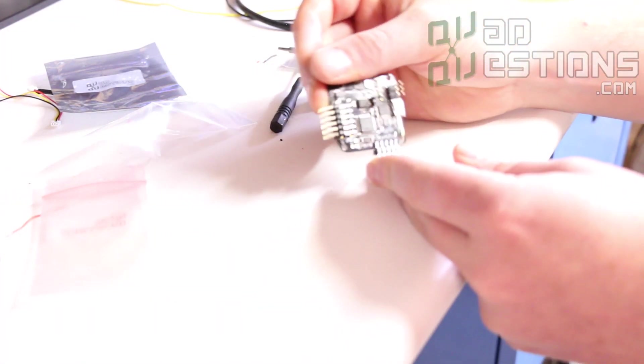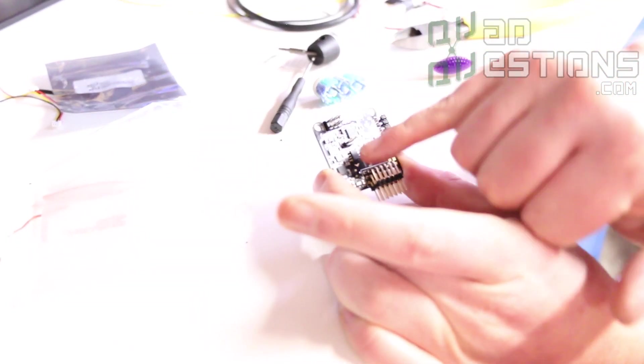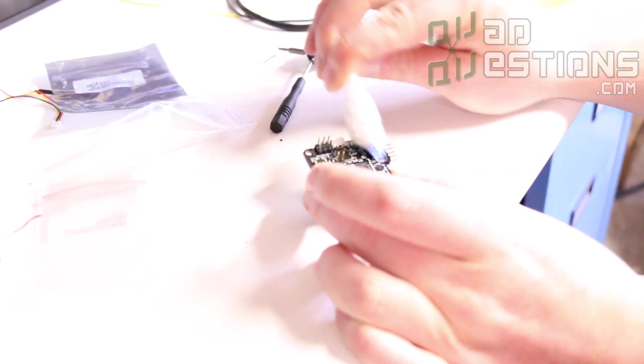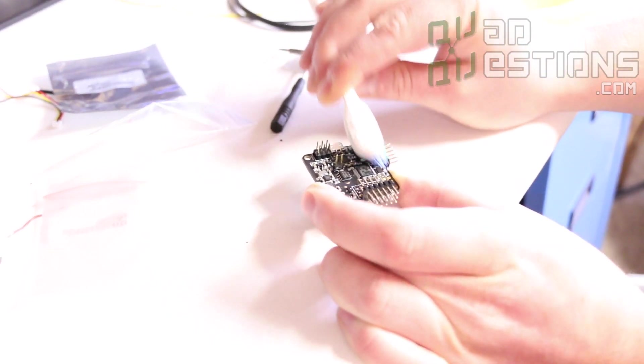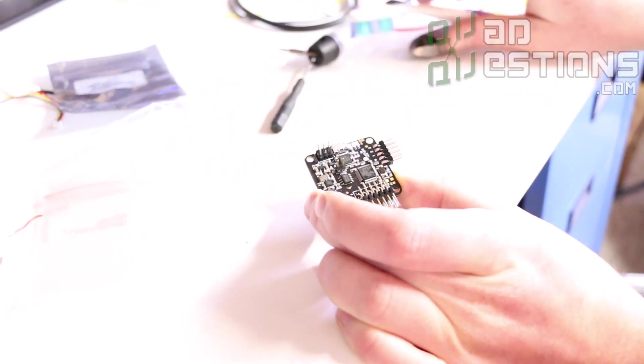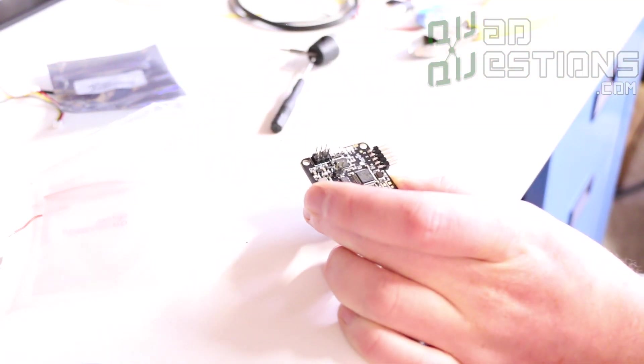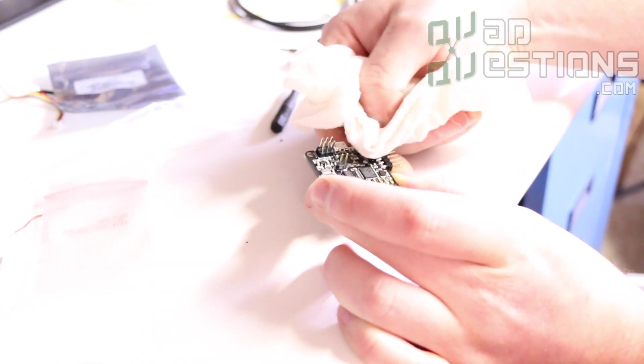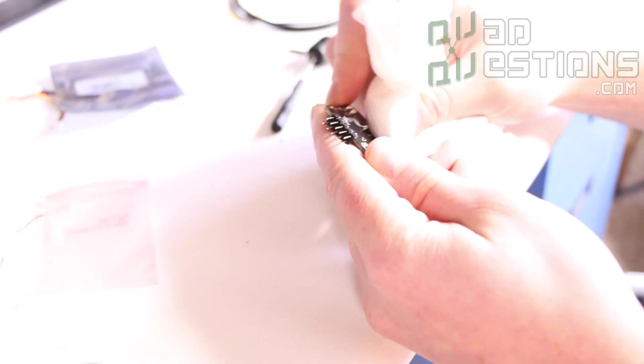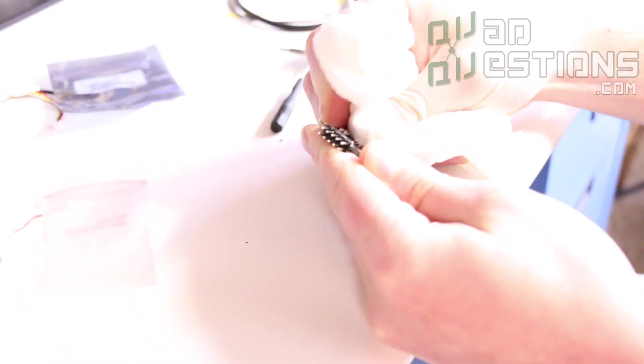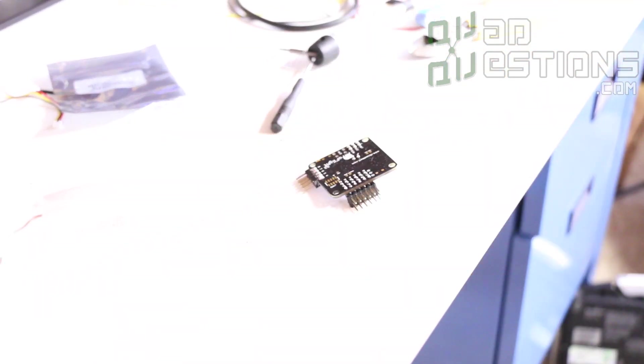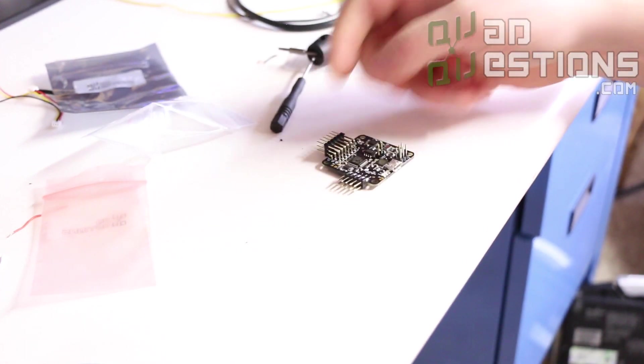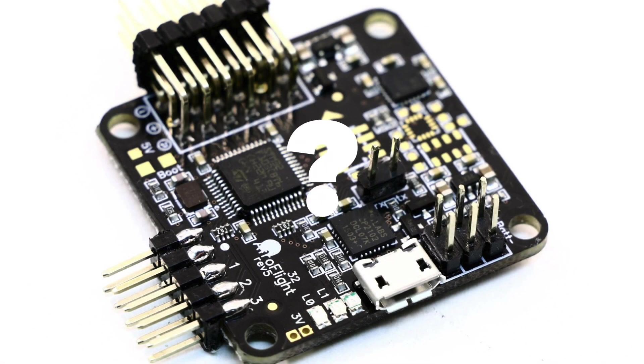Then on the top side again I like to be careful not to get any alcohol on the barometer. So I just come over here and get the top side of these pins. And the final step is to take your paper towel or your rag and just wipe up the residue. Cool. That's that.